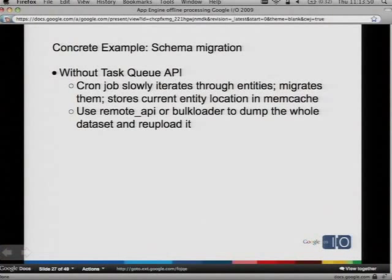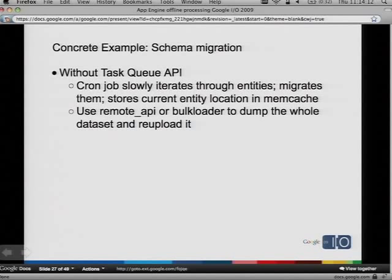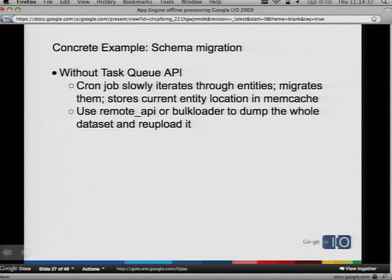All right, so let's do some more concrete examples. The first was sending mail. Another one is schema migration. People have asked: how do I do a schema migration on App Engine? We finally have a decent answer. Before, you could use a cron job to slowly iterate through your entities, migrate them, and then store your entity location in memcache. The problem was it was slow — you'd have to periodically wake up, do a little bit of work, and then go back to sleep. You couldn't parallelize any of the work. Another option was to use Remote API or the bulk loader to dump the whole data set and re-upload it — that's slow, uses a lot of bandwidth and CPU. Sometimes you can edit your entities in place without even having to rewrite them. There's just a lot of cost associated with re-dumping your entire datastore.